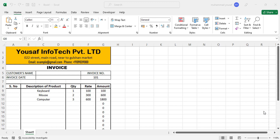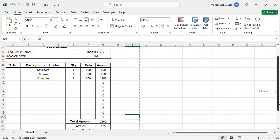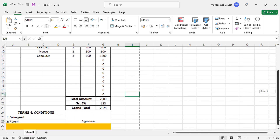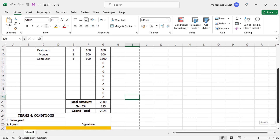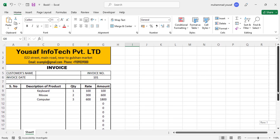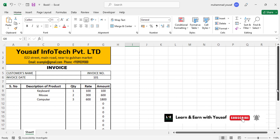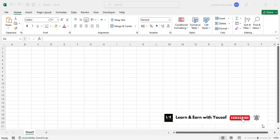Hello everyone. In this video we will create an invoice or bill book using MS Excel. This is the invoice that we will create — I have already designed it, and now we will start it from scratch. If you are new to my YouTube channel, don't forget to subscribe and also like the video.